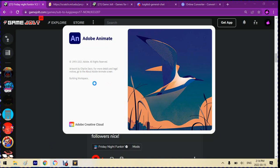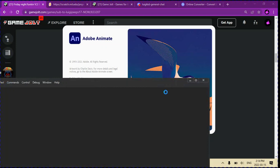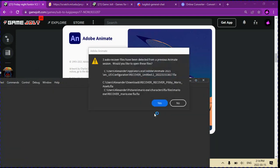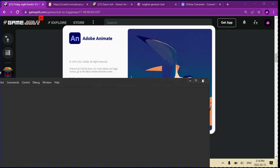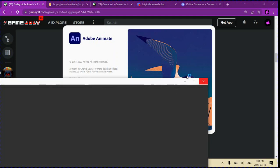Now I'm just gonna wait for Adobe to load. My computer is fairly slow, so yeah.